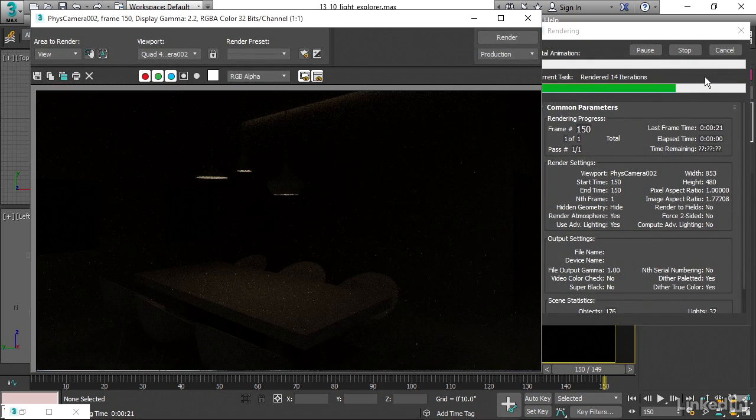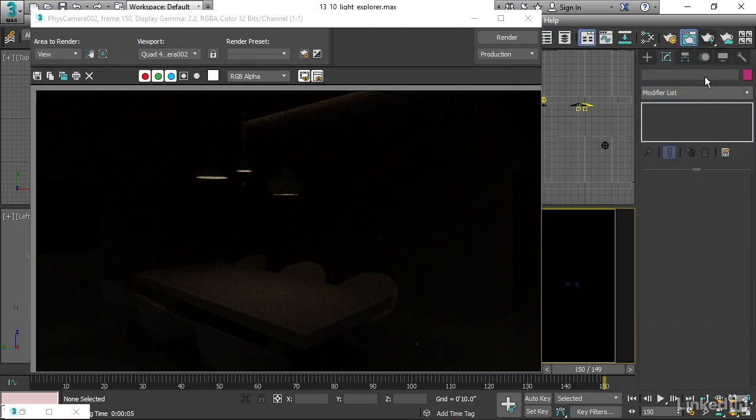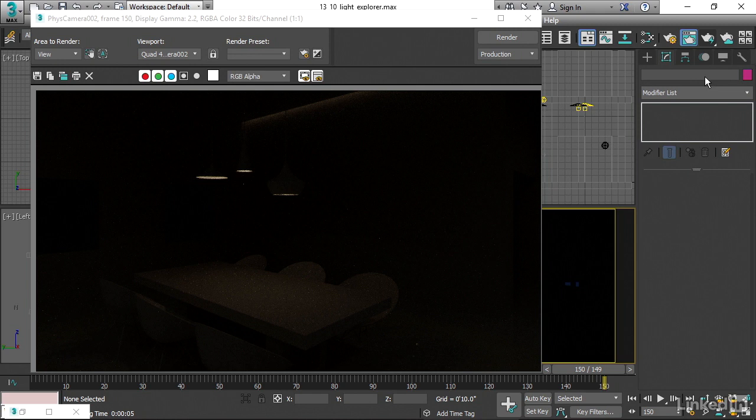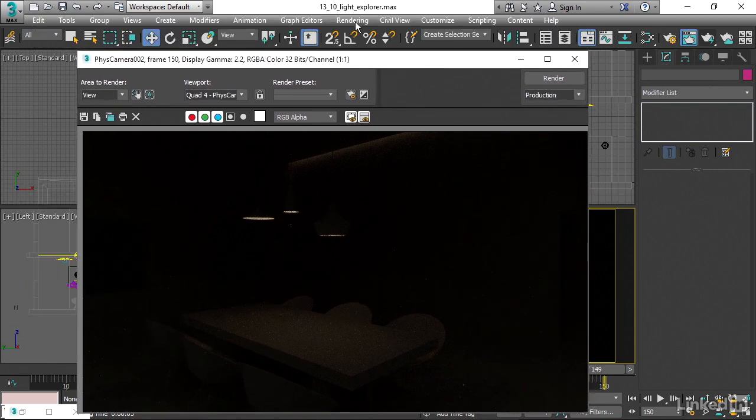And now, finally, we have no light coming from the environment. We only have our artificial lighting. And because of the low intensity of the artificial lighting, that means that we need to increase the exposure.